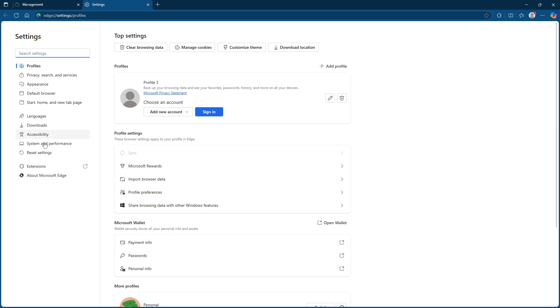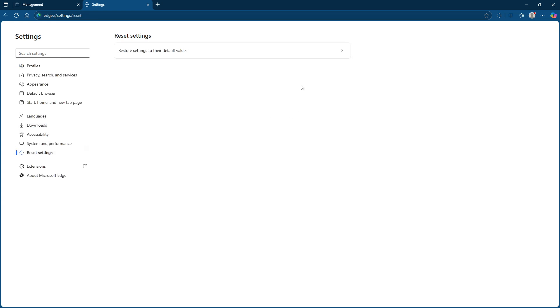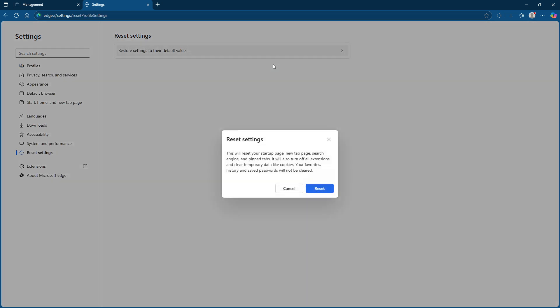You'll see an option to restore settings to their default values. Go ahead and click it, then confirm the reset when prompted. Close Edge and restart it. This reset should clear any remnants of unwanted configurations.